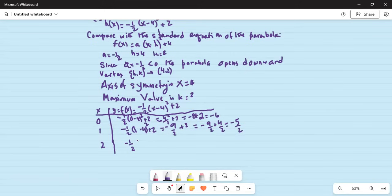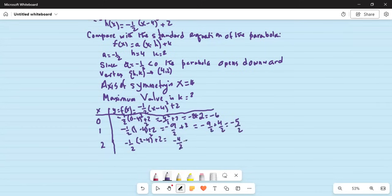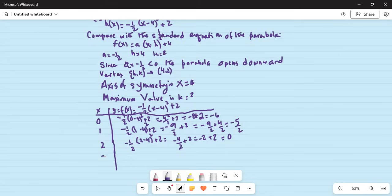And finally when x is 2, it is minus half times (2 minus 4) squared plus 2, which is minus half times 4 plus 2, giving minus 2 plus 2, which is 0. Similarly when x is 3, it is minus half times (3 minus 4) squared plus 2, which is also minus 2 over 2 plus 2, giving minus 1 plus 2, which is also approximately handled.